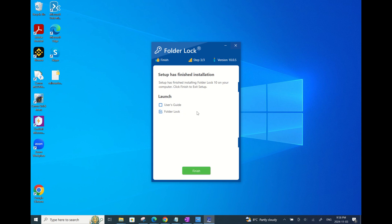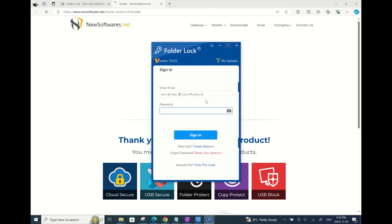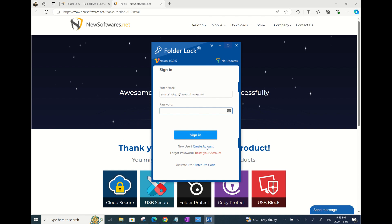Alright, so Setup has finished installing FolderLock10 on your device, so you can just click Finish. You should see this app launched once you click Finish.